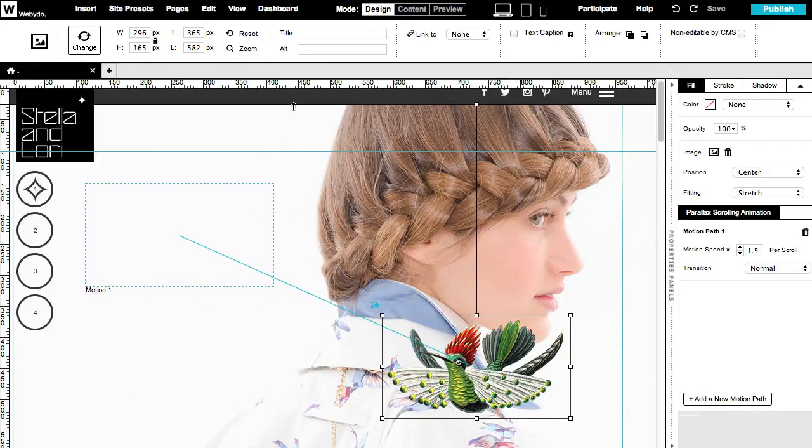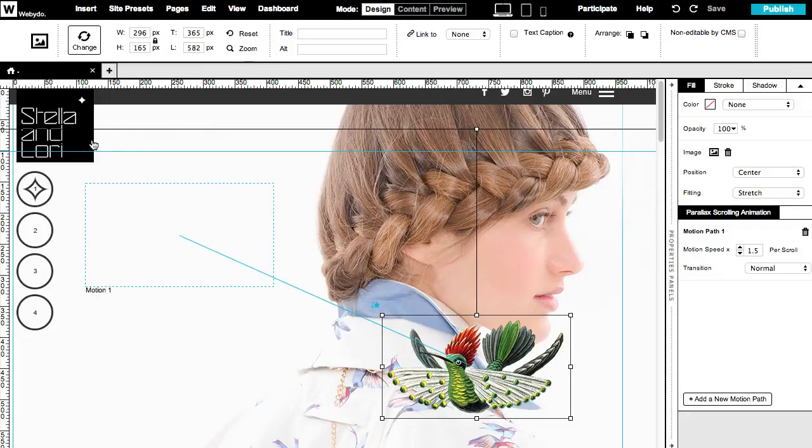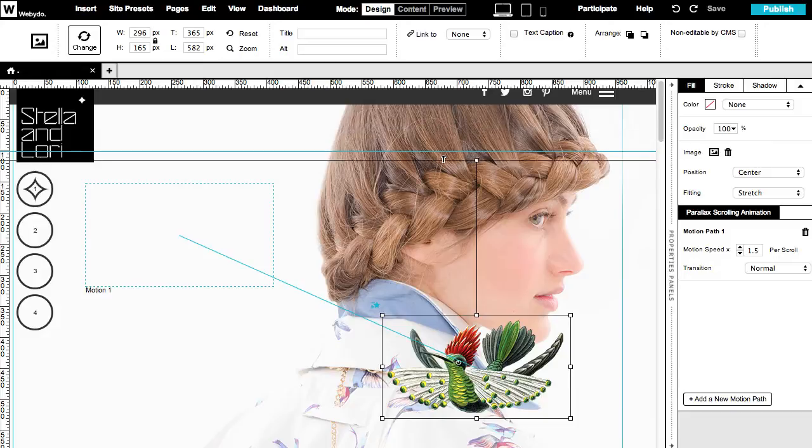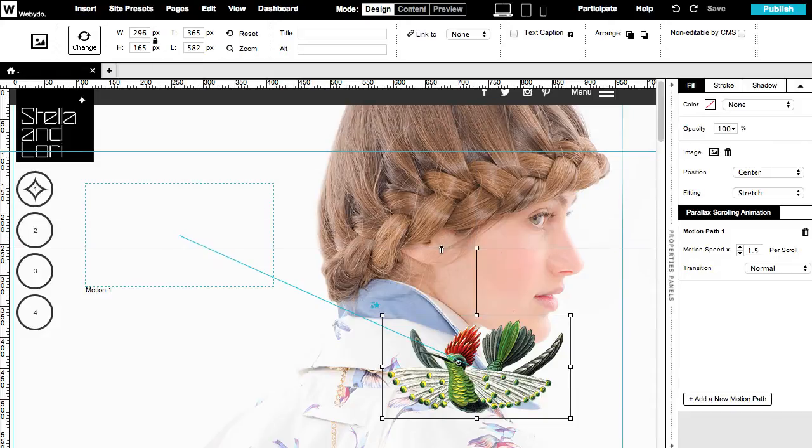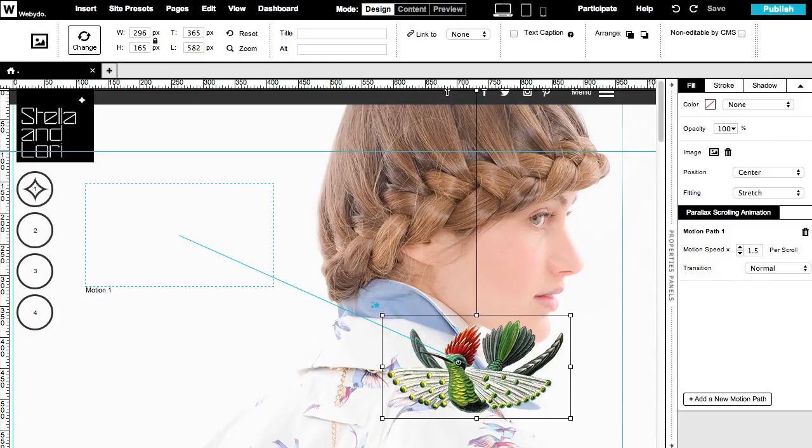The black line above represents the animation starting line. Once the user scrolls past the animation starting line the element begins its motion. You can change the position of the animation starting line by dragging it to the exact place you want just as you can with dividers and guides.